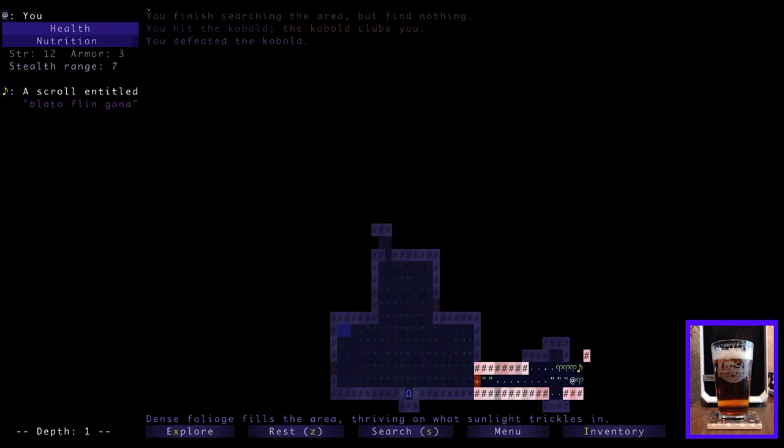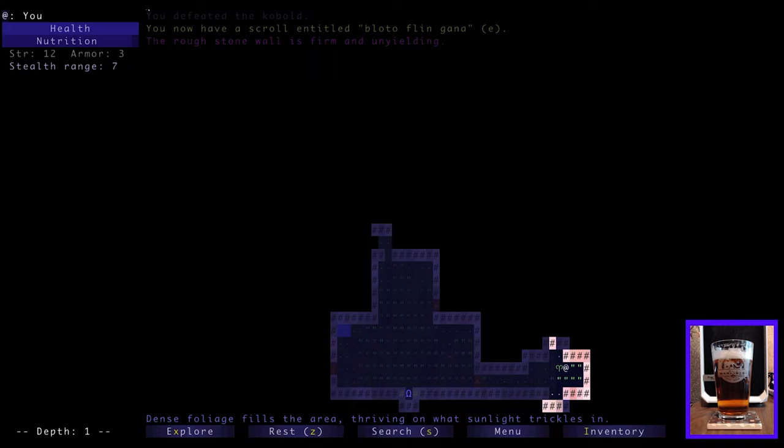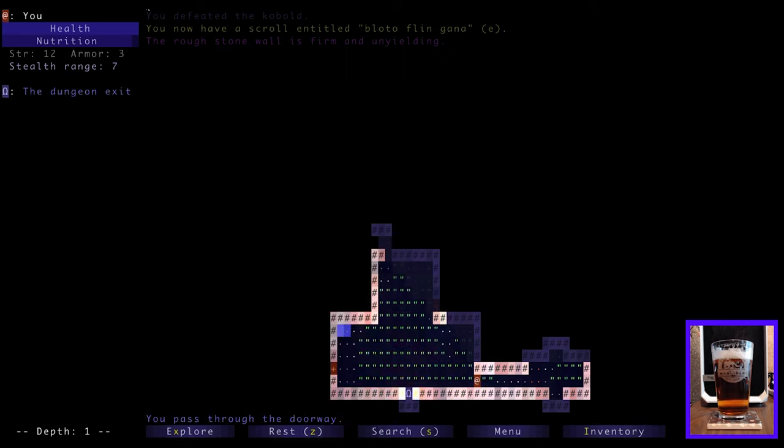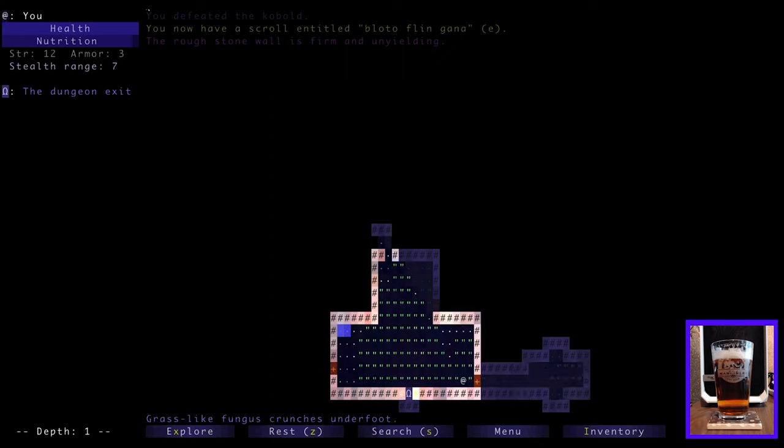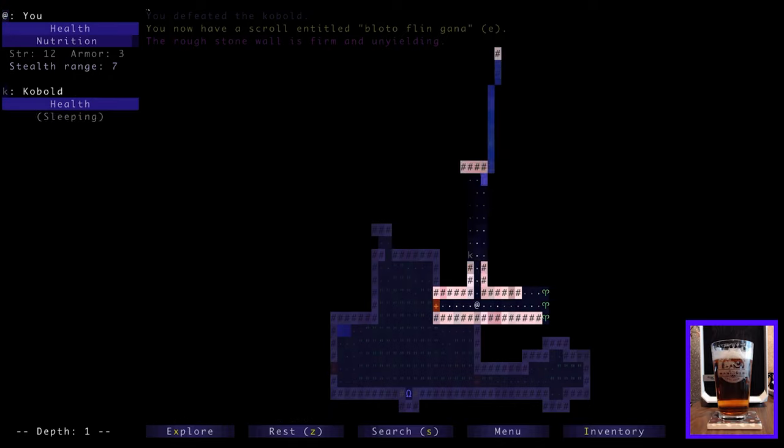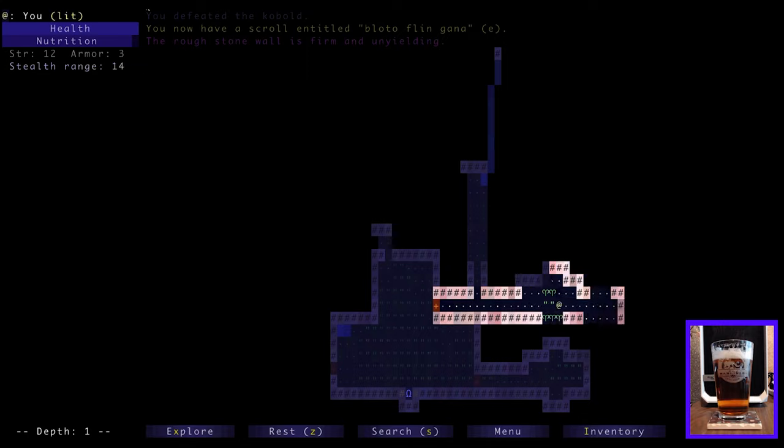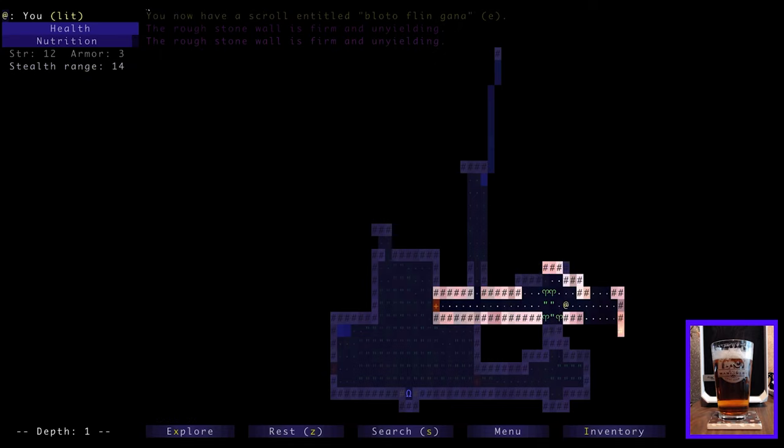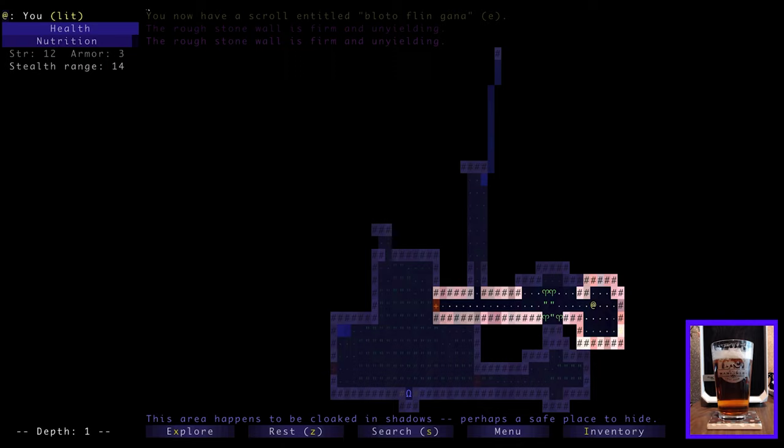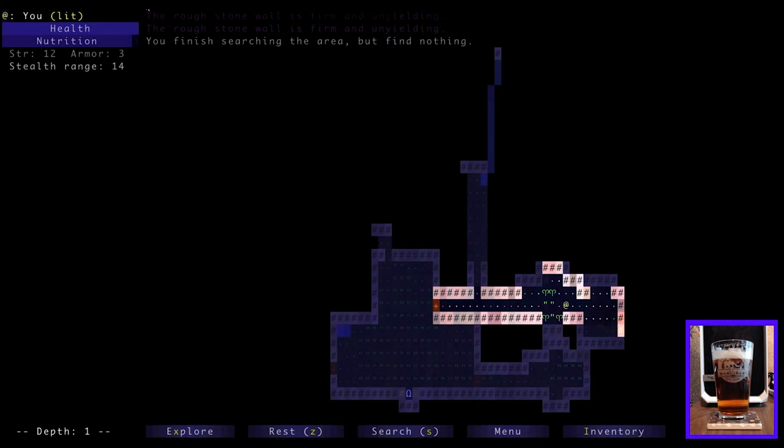Let's keep going this way. So if there's an item or an enemy in view, you can see on the upper left, it gives a little name and some description of each one. So this is a scroll entitled Blato Flynn Ghana. Well, that sounds worthwhile. So we'll go ahead and pick it up. I think we've got auto pickup. So if we step on anything that can be picked up, we will pick it up. So we'll just keep auto pickup on until we decide we don't want it on anymore.